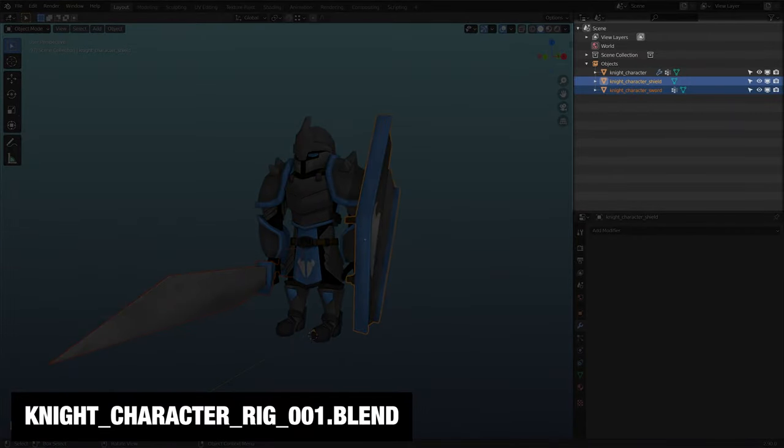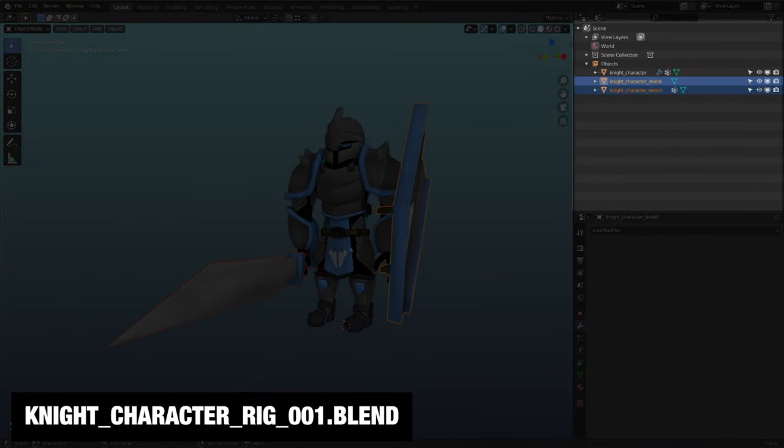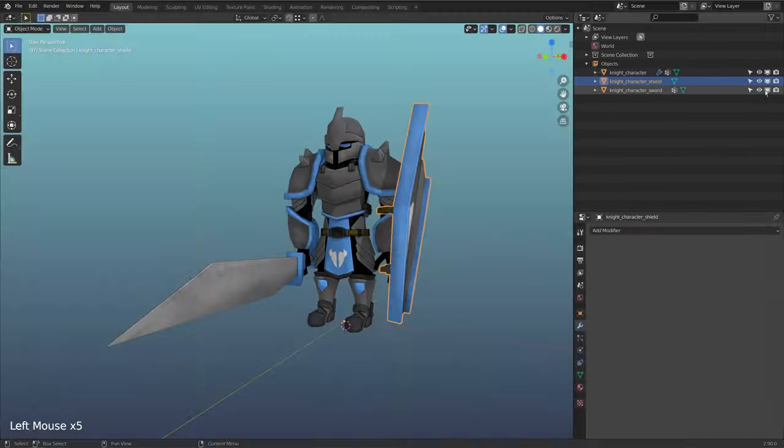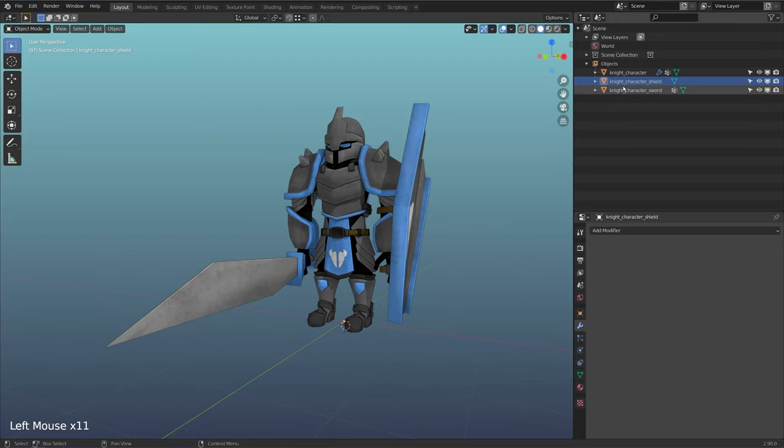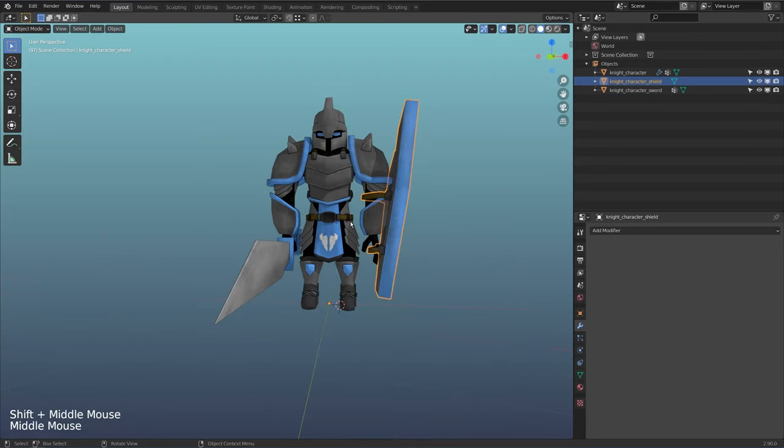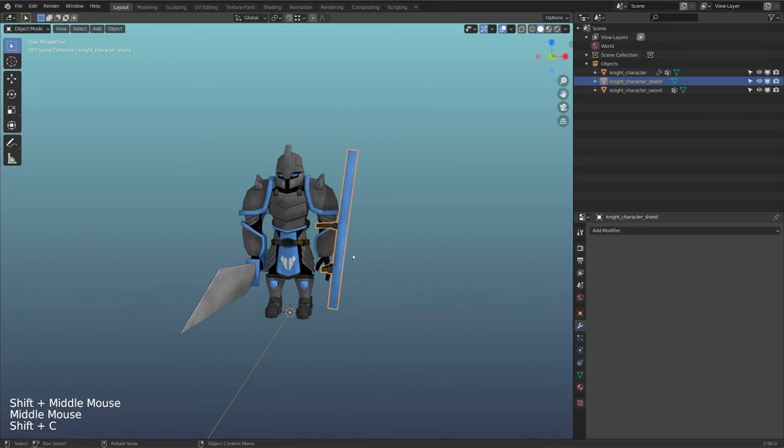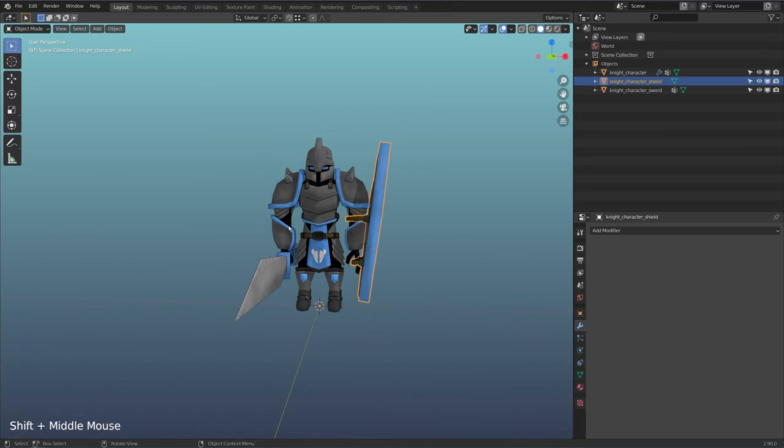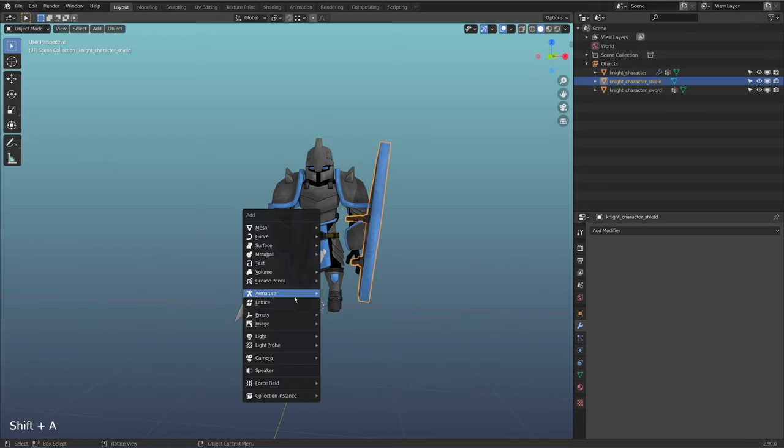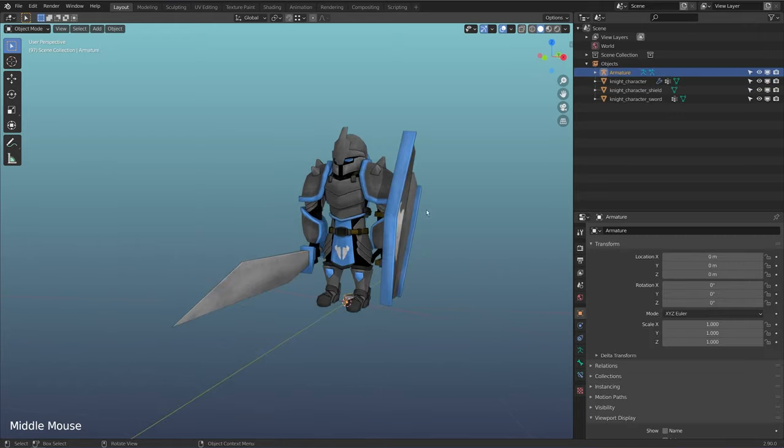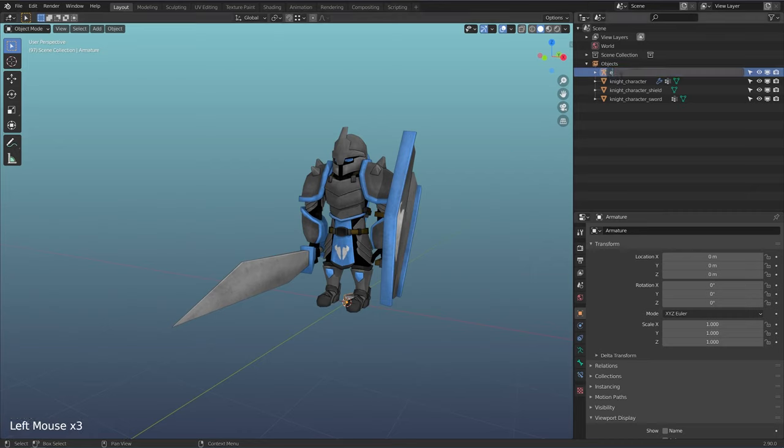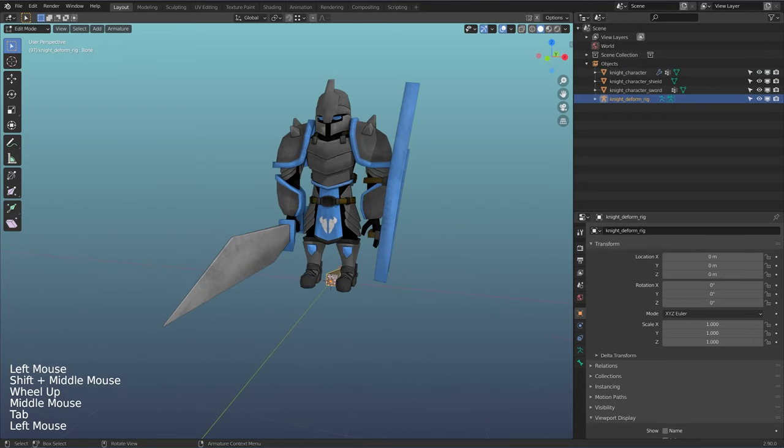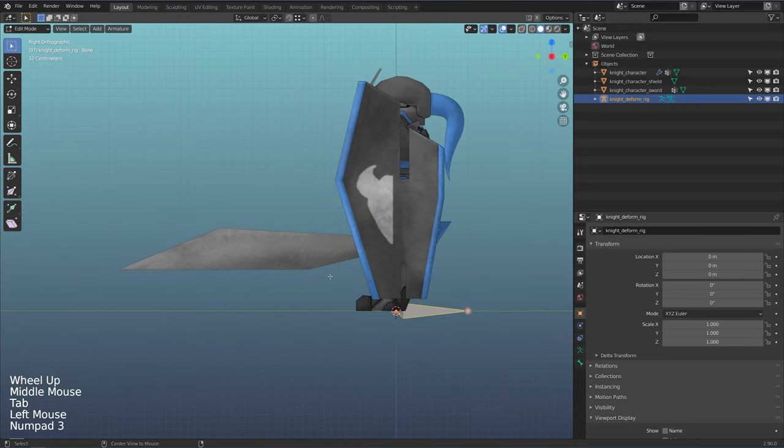So in the file I just have a couple things. I have my knight character object here, I have my shield, and I have my sword. I'm going to build a deform rig first, so I'm going to come back to this later on and talk about why we need a deform rig and a control rig. This will be something I'll touch on in future videos. I'm going to do Shift A, I'm going to add an armature, single bone. I'll just rename this knight deform rig.